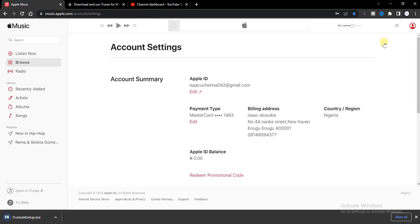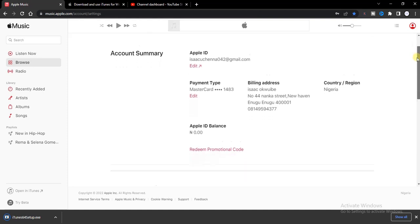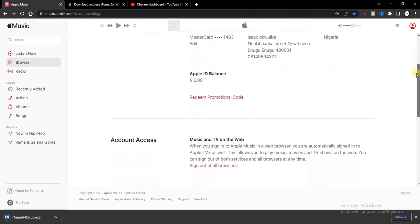After that, you get this page. Here you're going to find your Apple Music ID, your payment type, billing address, country or region, your Apple ID balance, all right.